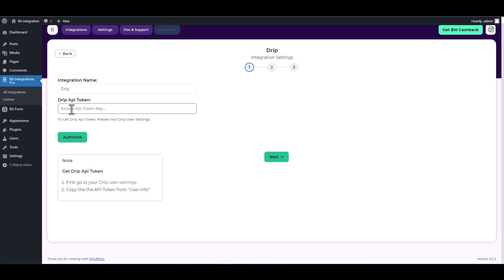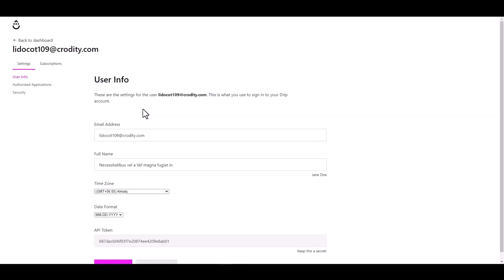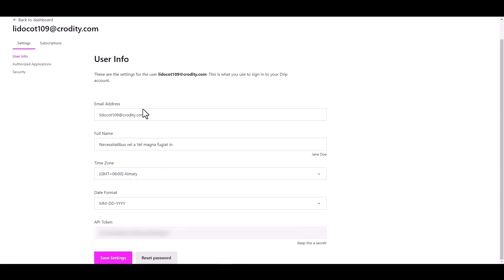Provide the Drip API token here. Please visit Drip user settings, copy the API token, and paste it on the integration site.